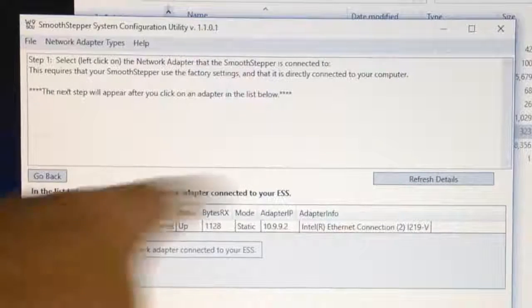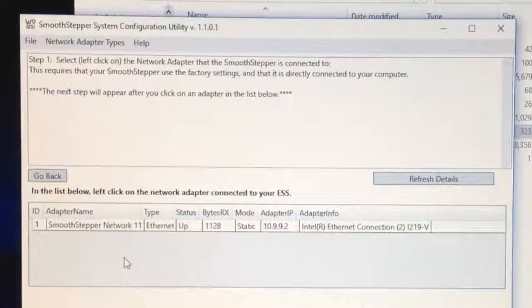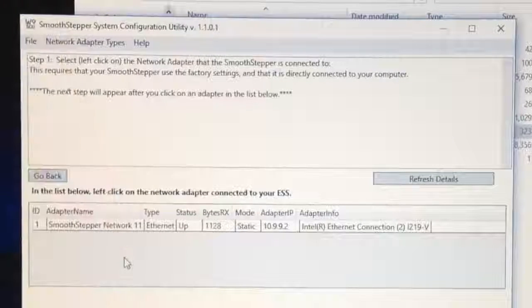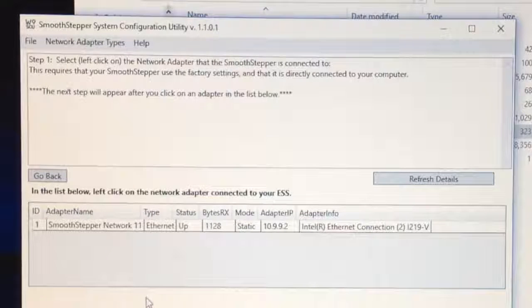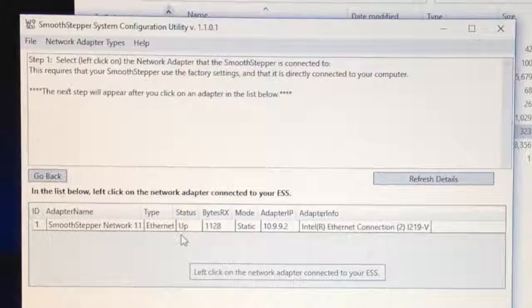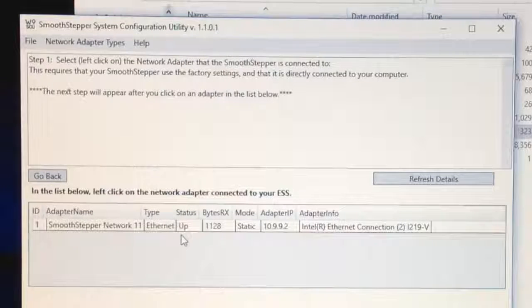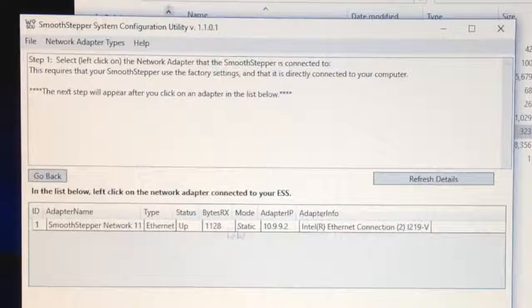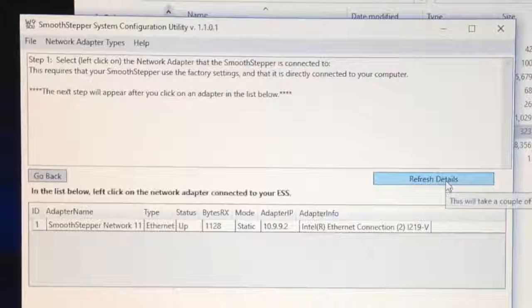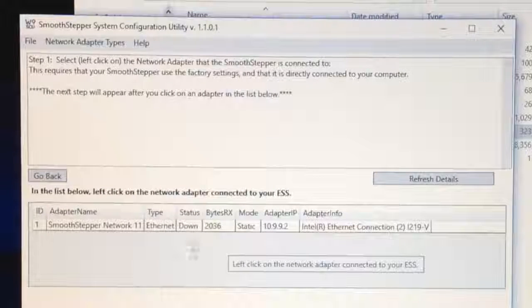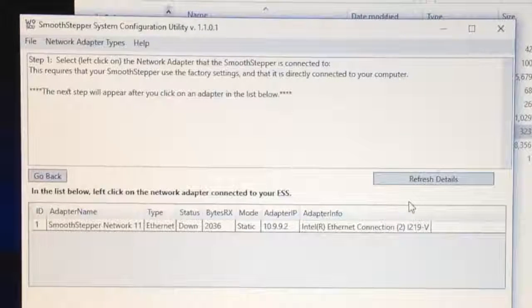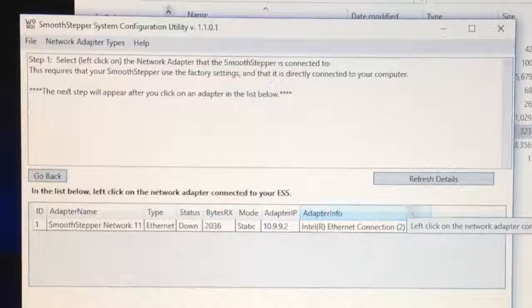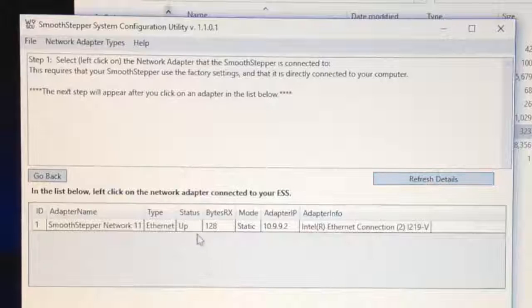I'm going to move right along because unfortunately we've already installed the SCU. So I'll just get it up and run it. It gives you an option to download Mach, I've already got that. Download the Ethernet SmoothStepper plugin, I've already got that. Or start the PC configuration. I'm just going to do that. When I watched Greg from Warp9, who's a great guy, he's helped me out a lot too, he just went straight into easy mode here. Seems to be the easiest, hence its name.